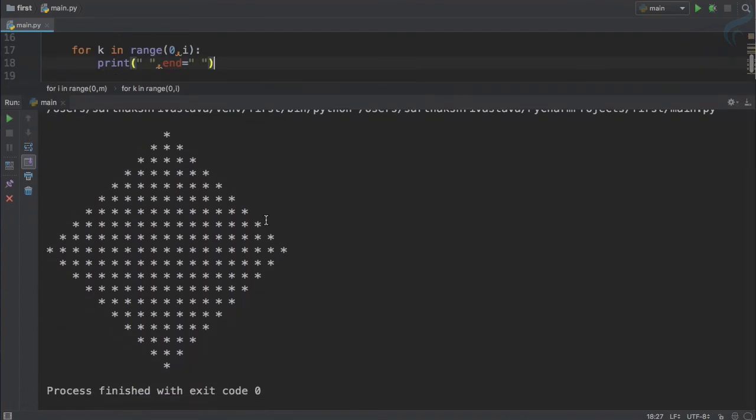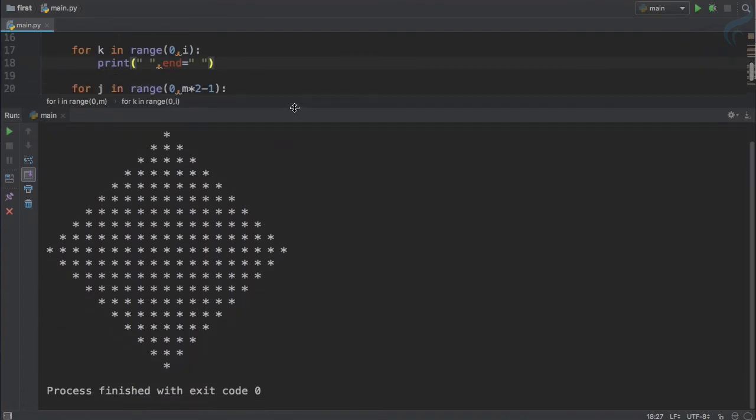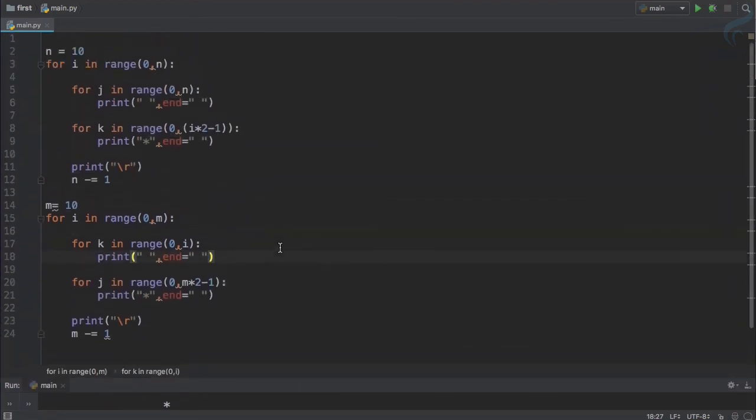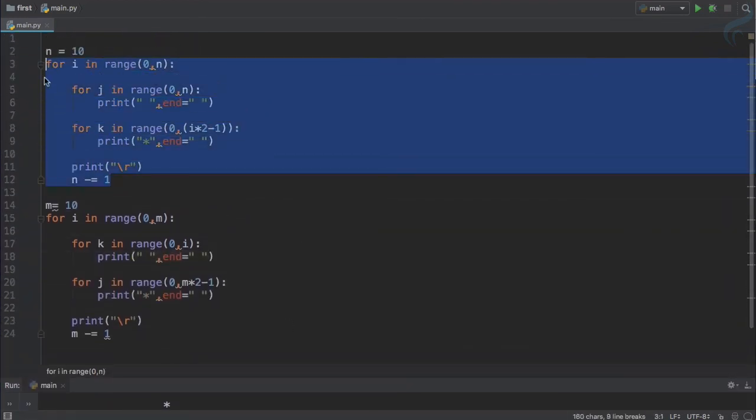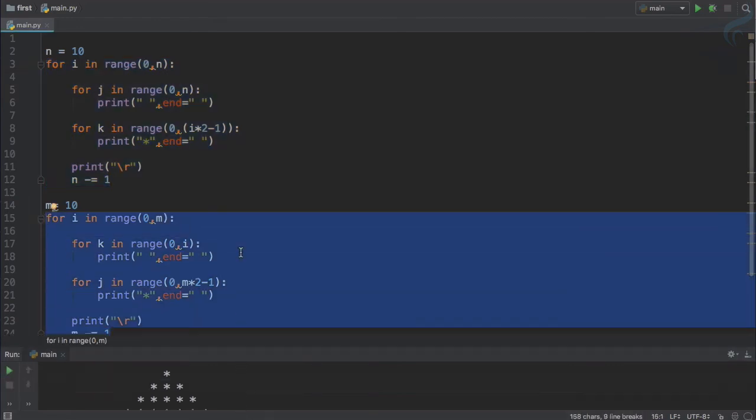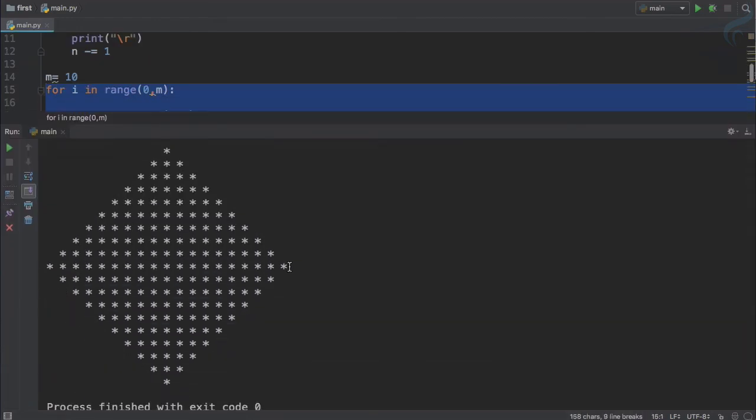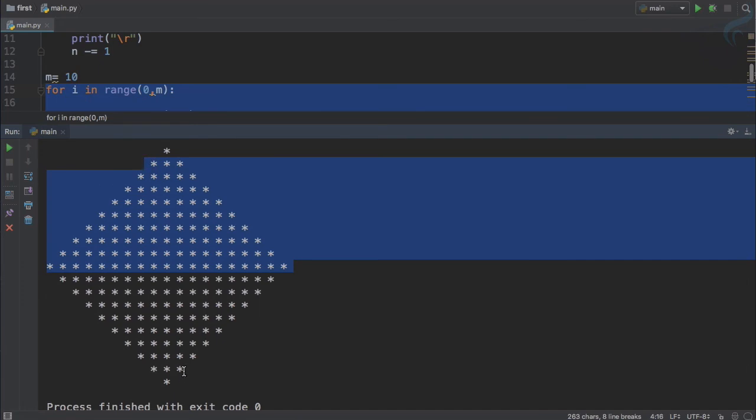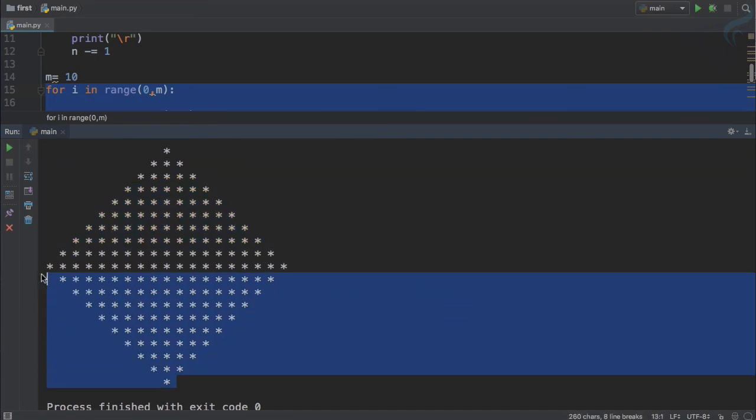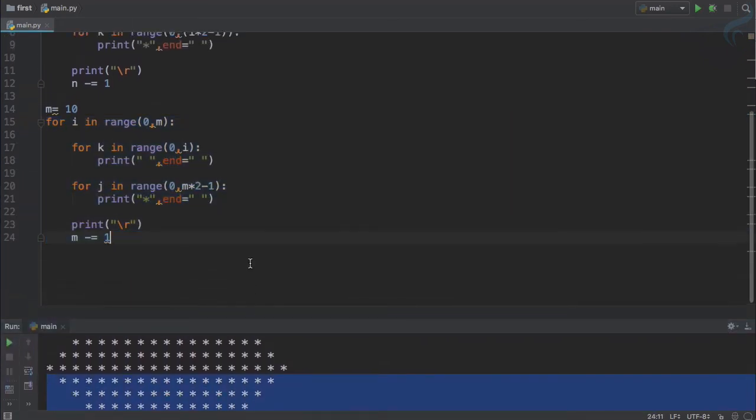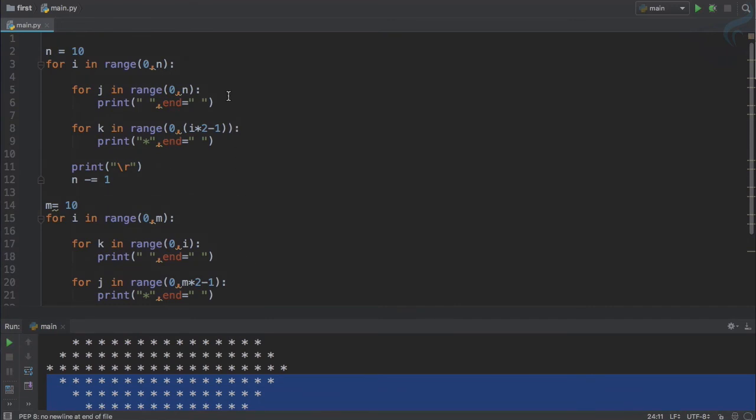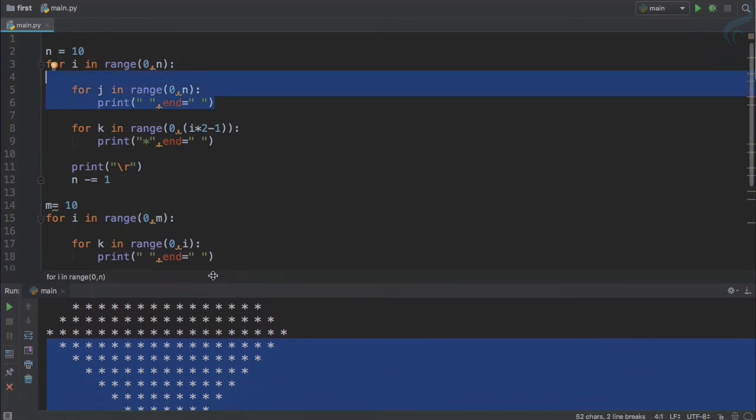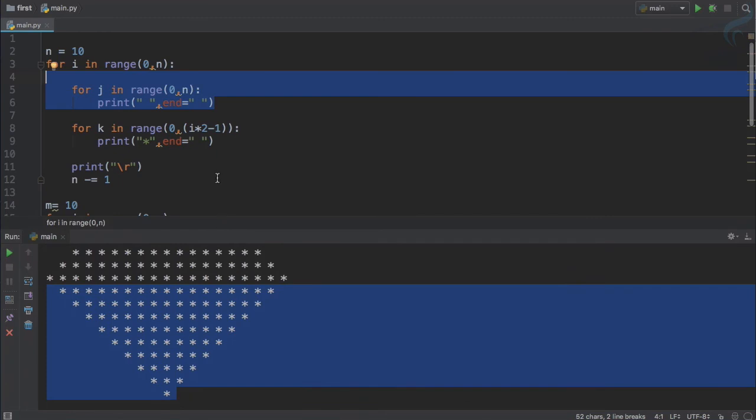So let's just recap how we have created this. We have created one loop for the upper section and another loop for the lower section. The upper section from here and lower section till here. Then we have given spaces first and that space will depend upon the reverse order of the number of times we are looping.